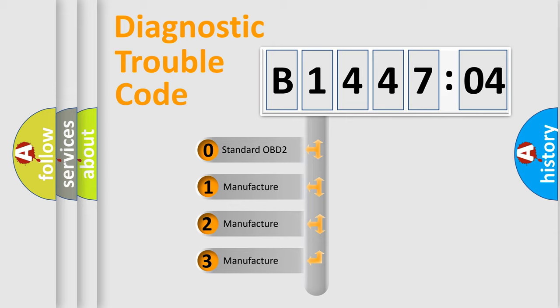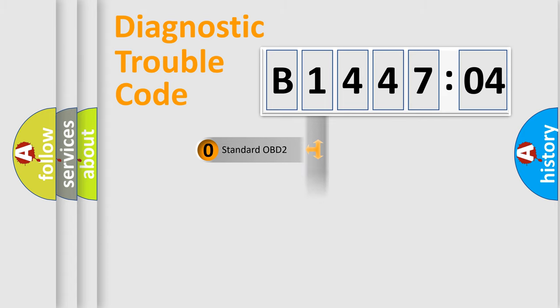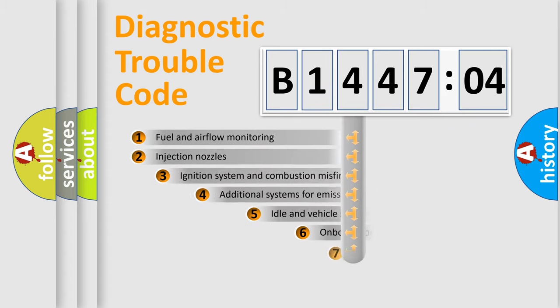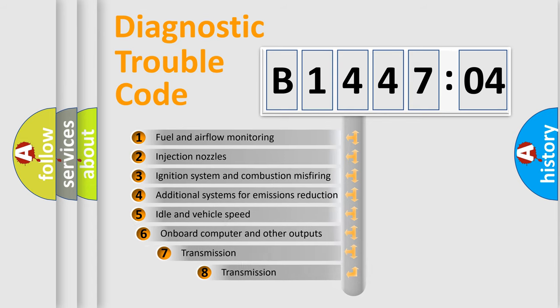If the second character is expressed as zero, it is a standardized error. In the case of numbers 1, 2, or 3, it is a manufacturer-specific expression of the car-specific error.